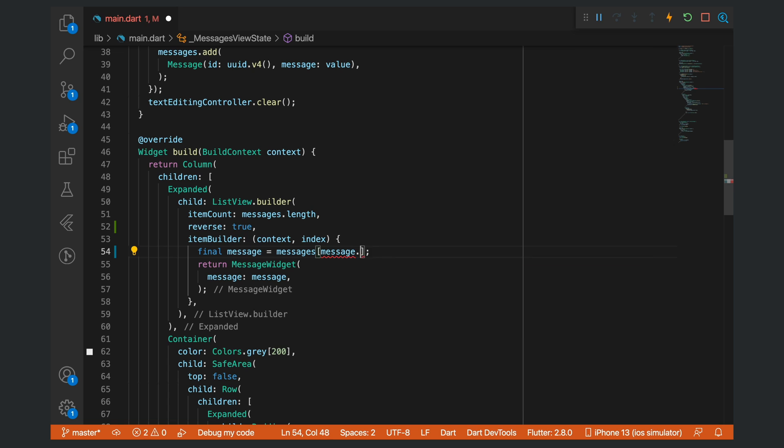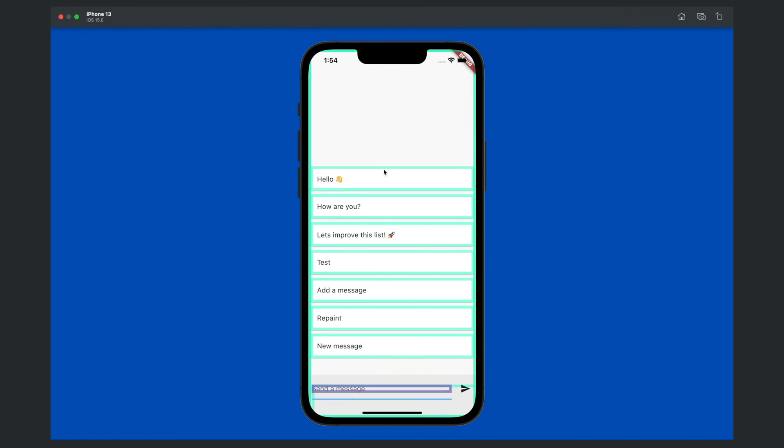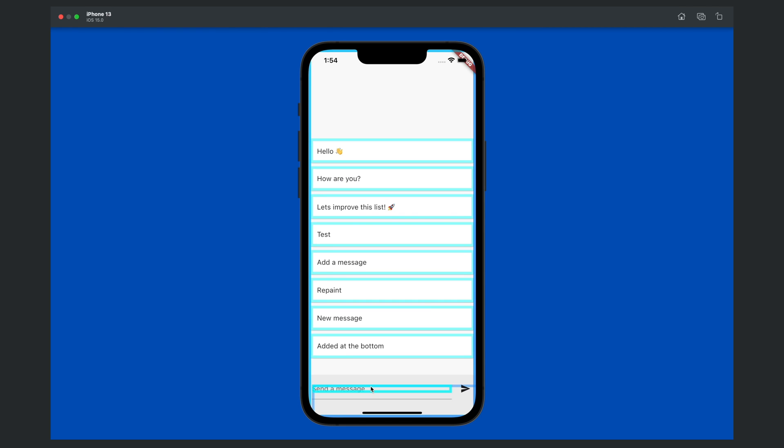We will say messages.length, subtract one, and then also subtract the index. Now if we save this and take a look at the list, you can see that new messages are added at the bottom. However, as you would note, now the entire list repainted.